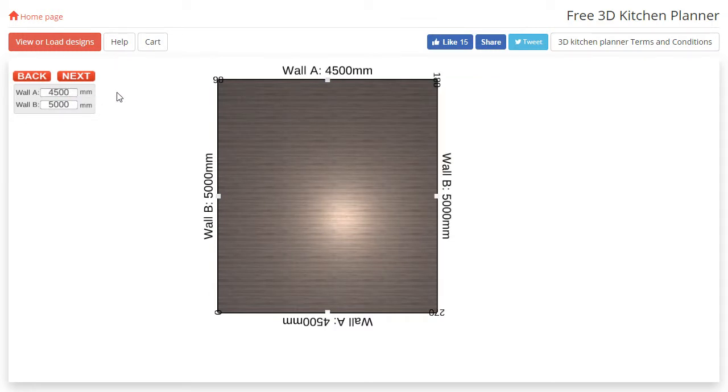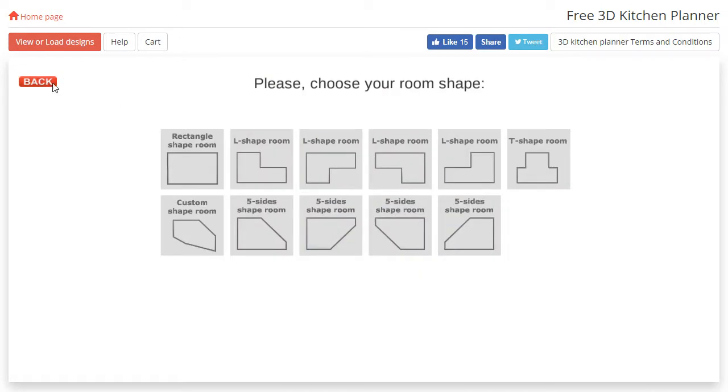If at this point you'd like to go back and choose another room shape, all you need to do is select back and select your desired shape again.